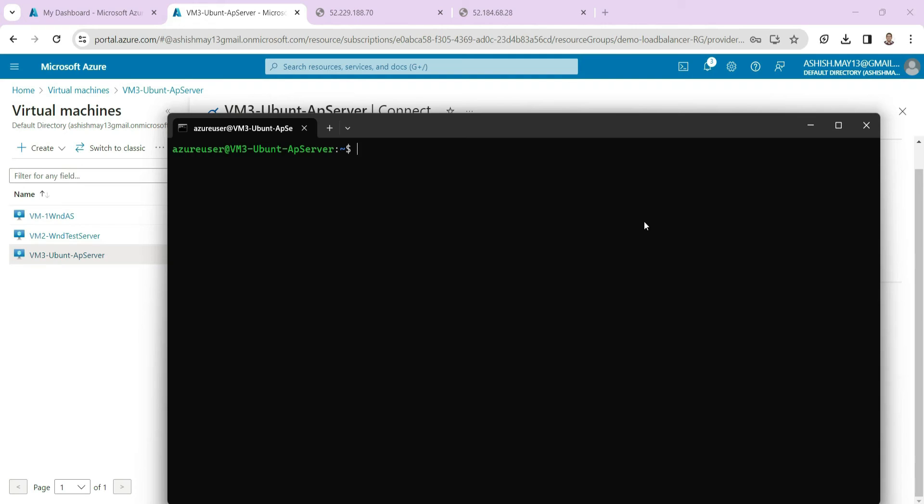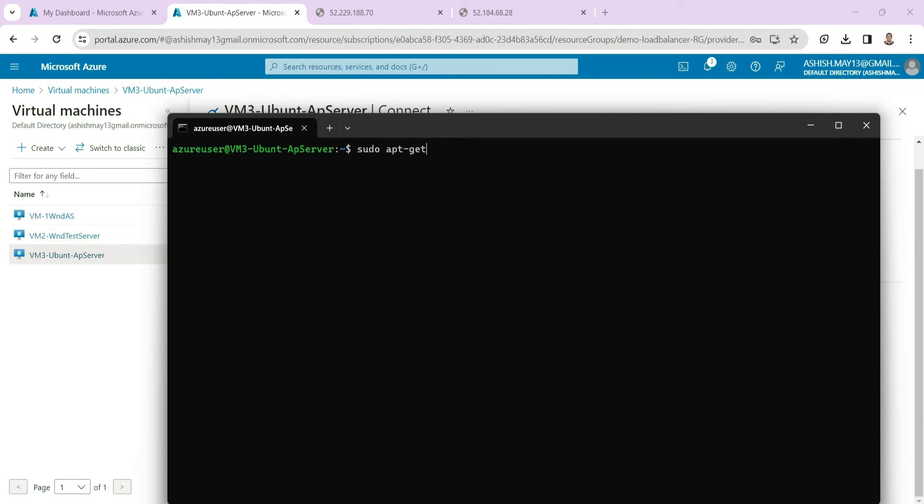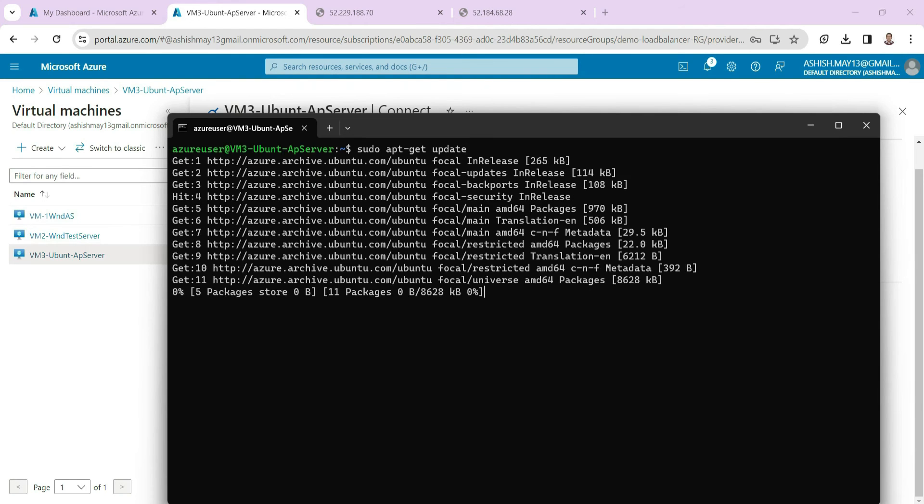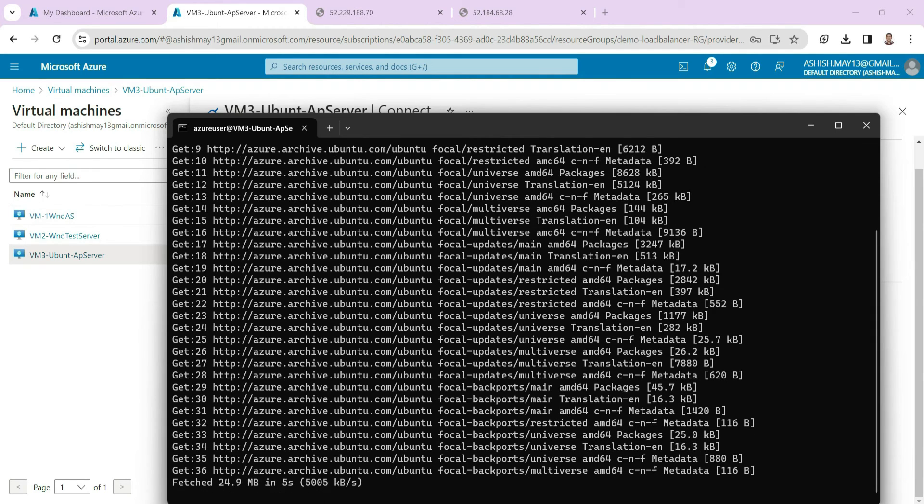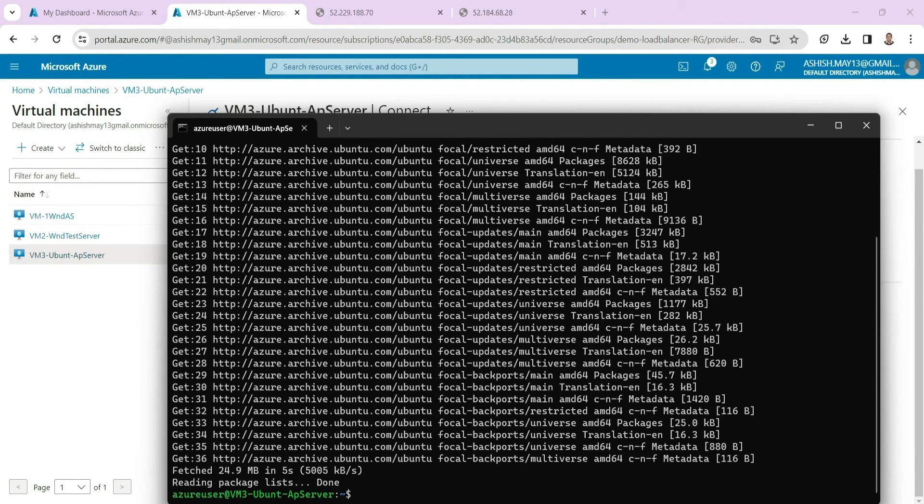So we write here, first we will just configure it properly. We will update this machine. So we will write sudo apt-get update. And we are done with this.